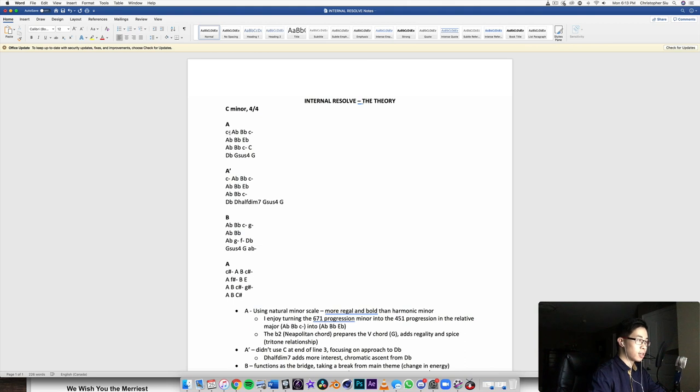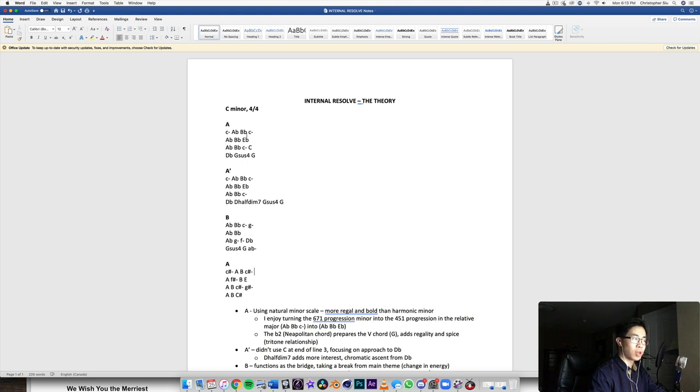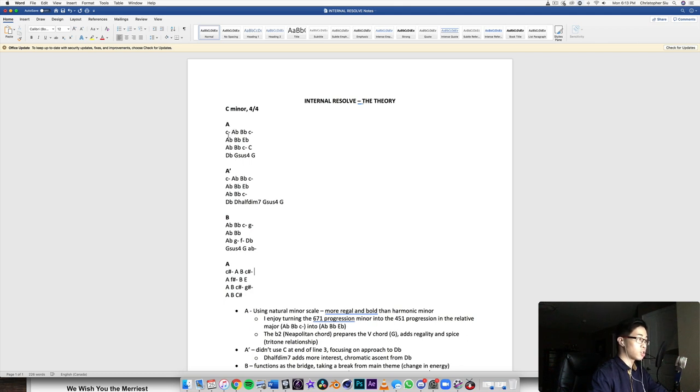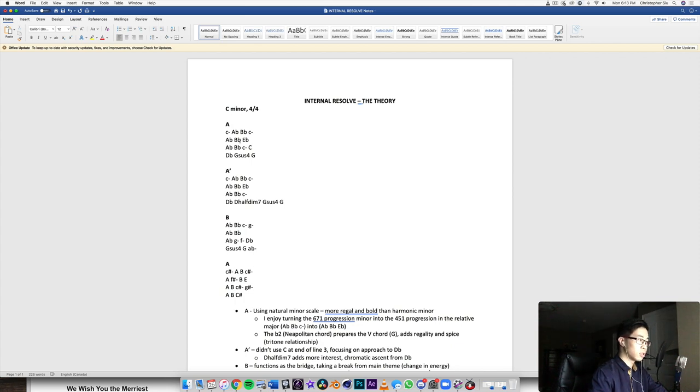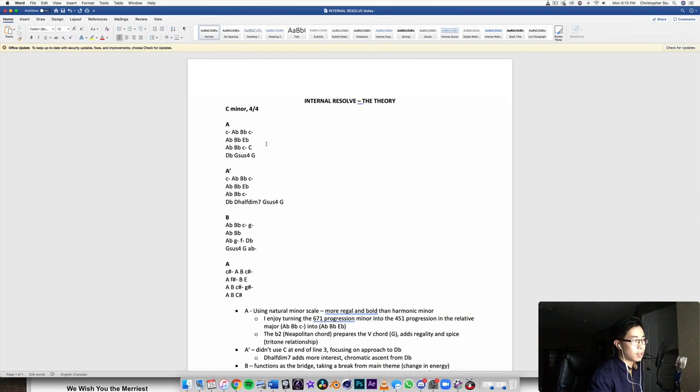So C minor, then we go to the six seven, back to the one. It's a very classic structure there. Then repeat the same thing, this time starting on the A flat which is the six, seven, and then going to the E flat major.